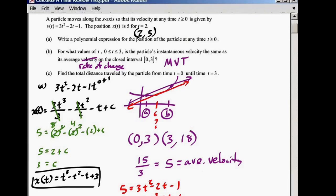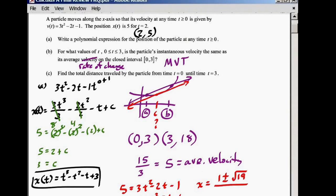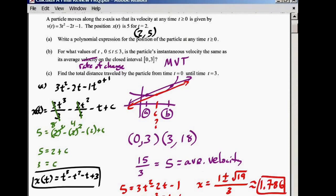I'm going to use the quadratic formula. If you're not allowed to use a calculator, leave your answer in radical form. If you are allowed, put it in decimal form to three decimal places. Plugging everything in, you get t equals (1 plus or minus square root of 19) divided by 3. You get two answers — one must be a positive t, so we take the positive one, which is approximately t equals 1.786. That's the value of t that equals the average velocity on this interval.